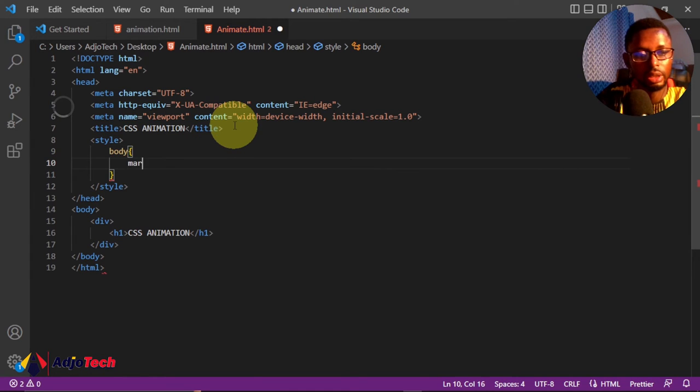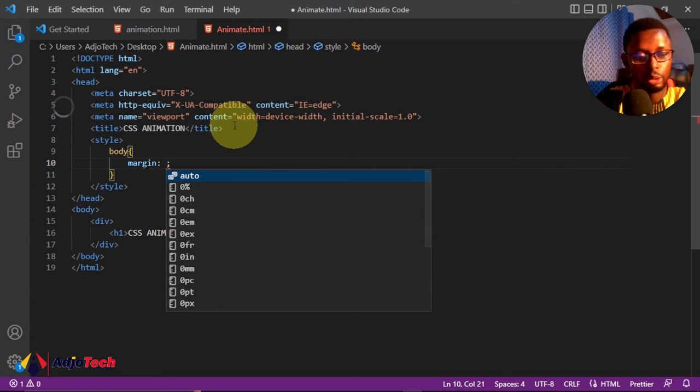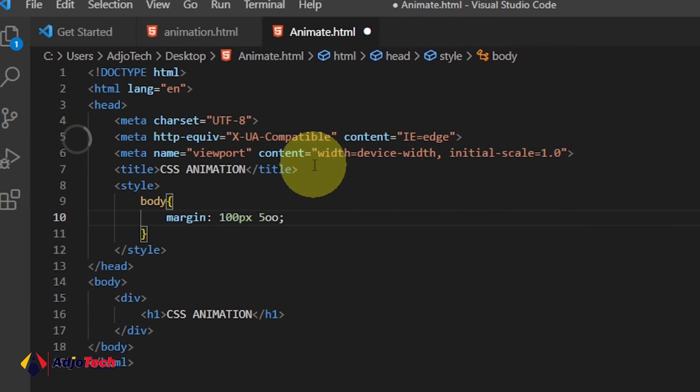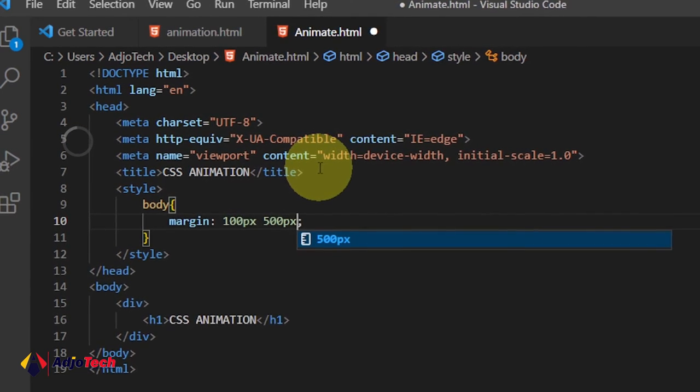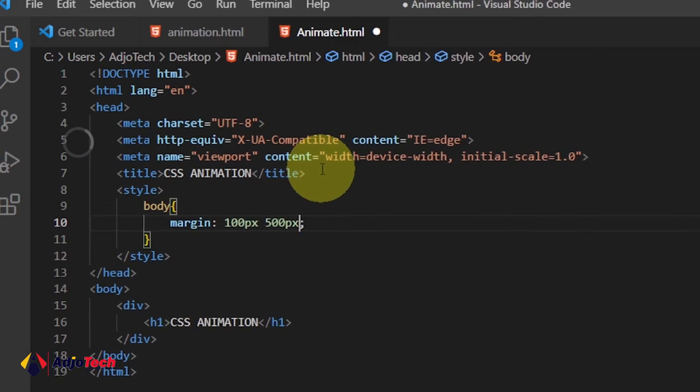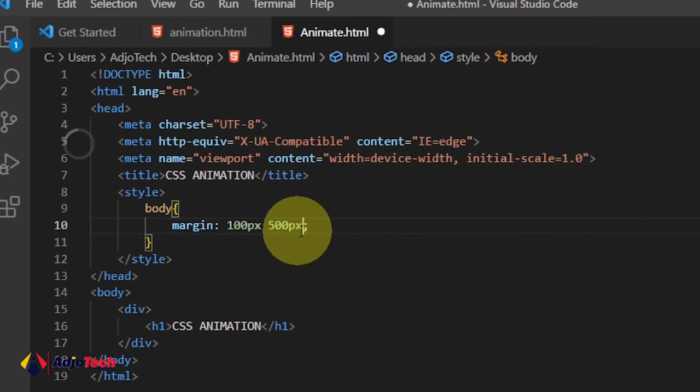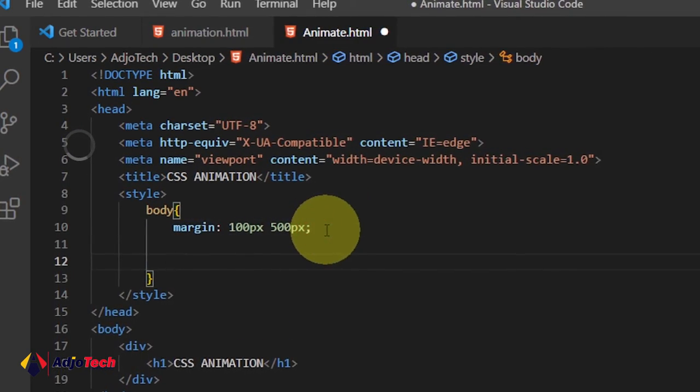I'll assign a margin, so top bottom I'm going to assign 500 pixels, and the left and right. That is good.